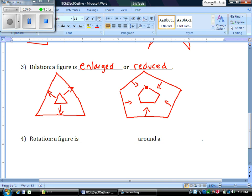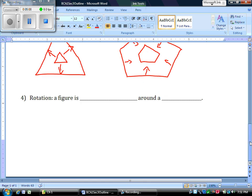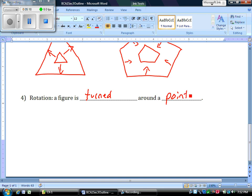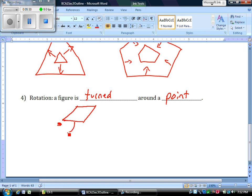And the last one we can have is a rotation where the figure is just turned around a specific point. So we might have something like this. Have this quadrilateral. I tell you there's a point here. I can rotate it around that point and have it look like this.